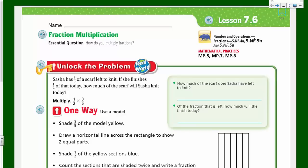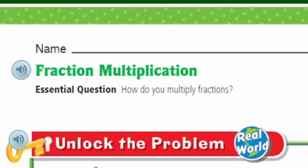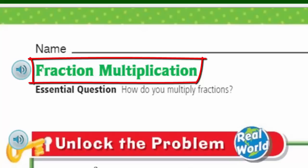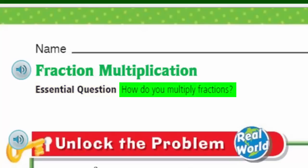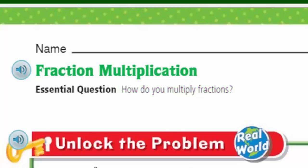we are looking at lesson 7.6. And look at our topic — fraction multiplication! Yes, I do love multiplying my fractions. And look at what our essential question is: how do you multiply fractions? That's a great question. This is our learning target, my friends, and we're going to be using an area model as we learn how to multiply fractions.